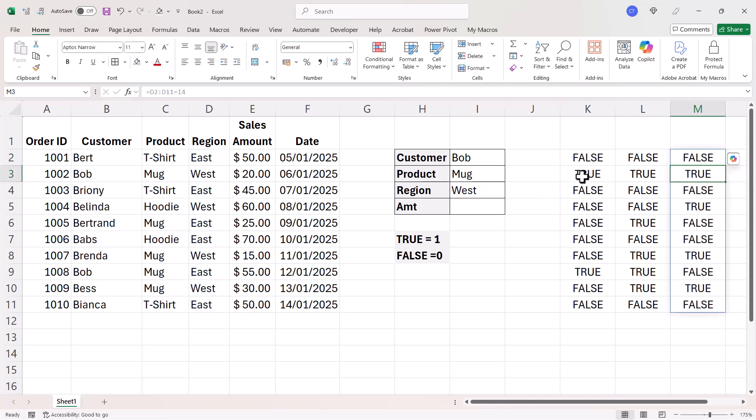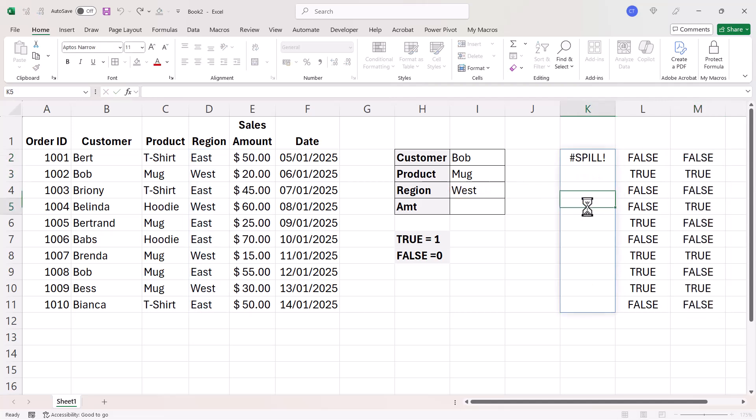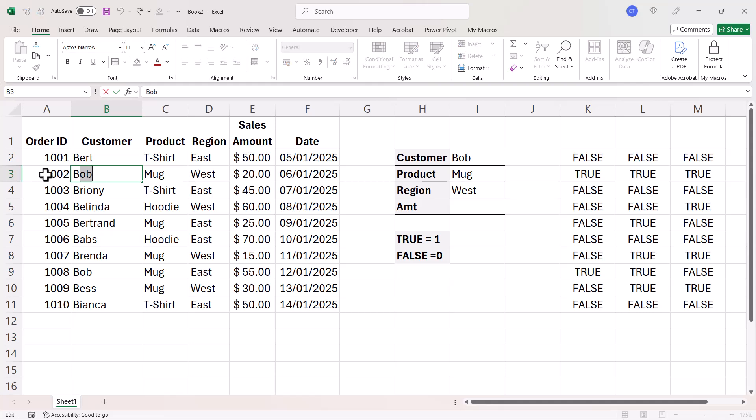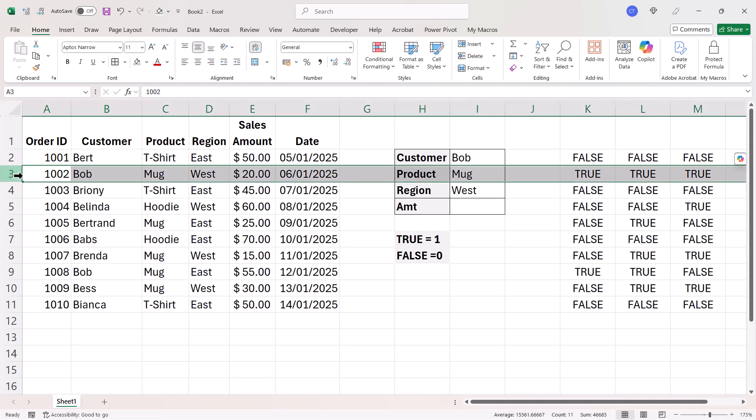So you can see here, I end up with three trues in second position, which corresponds to this record here, which is the one I want to return the sales amount of.